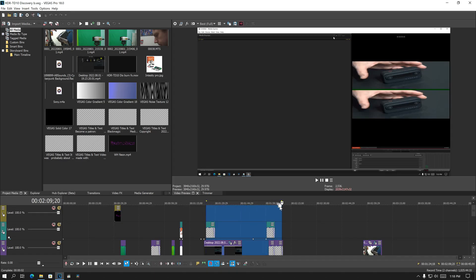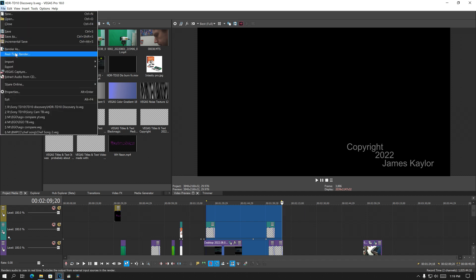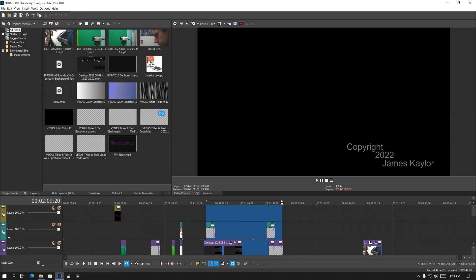You go to render your project, you go to render as, and it hangs and hangs and finally it crashes.